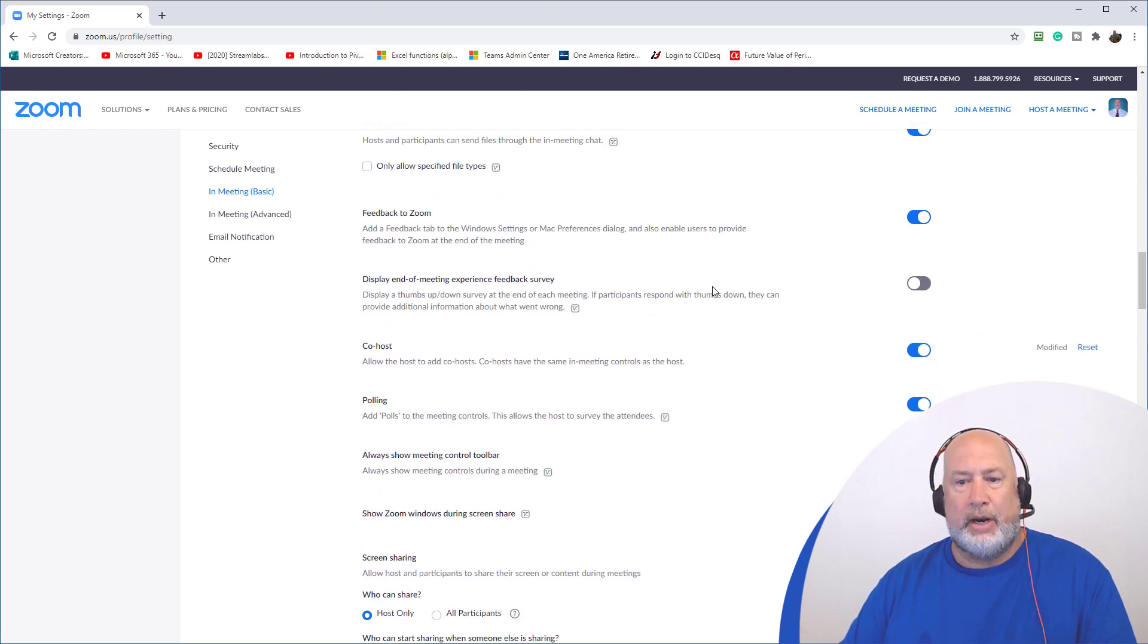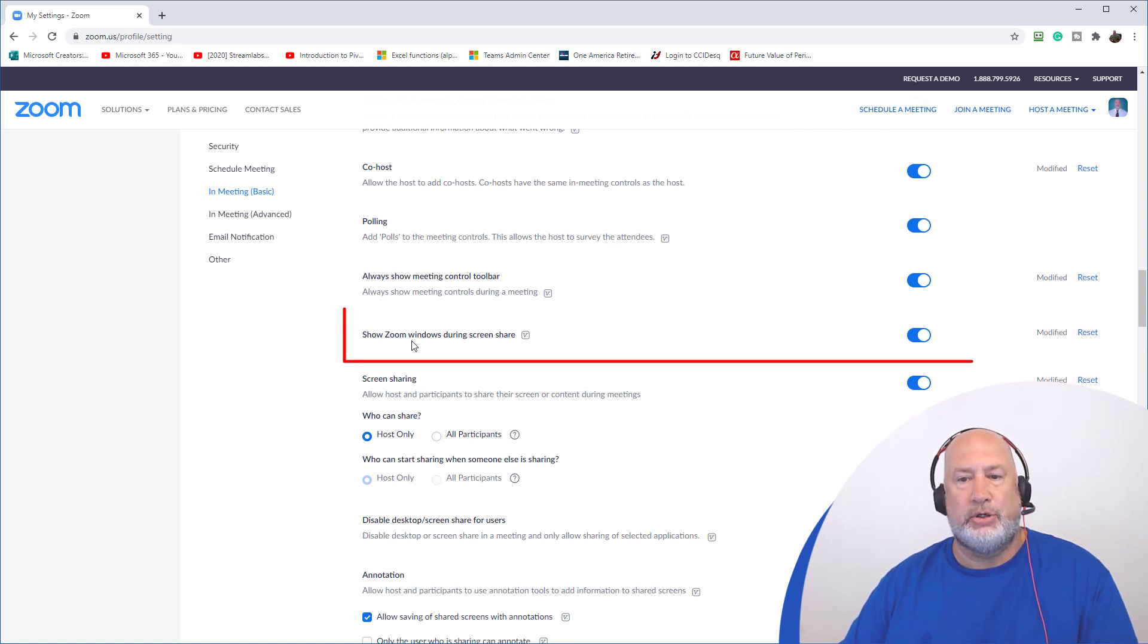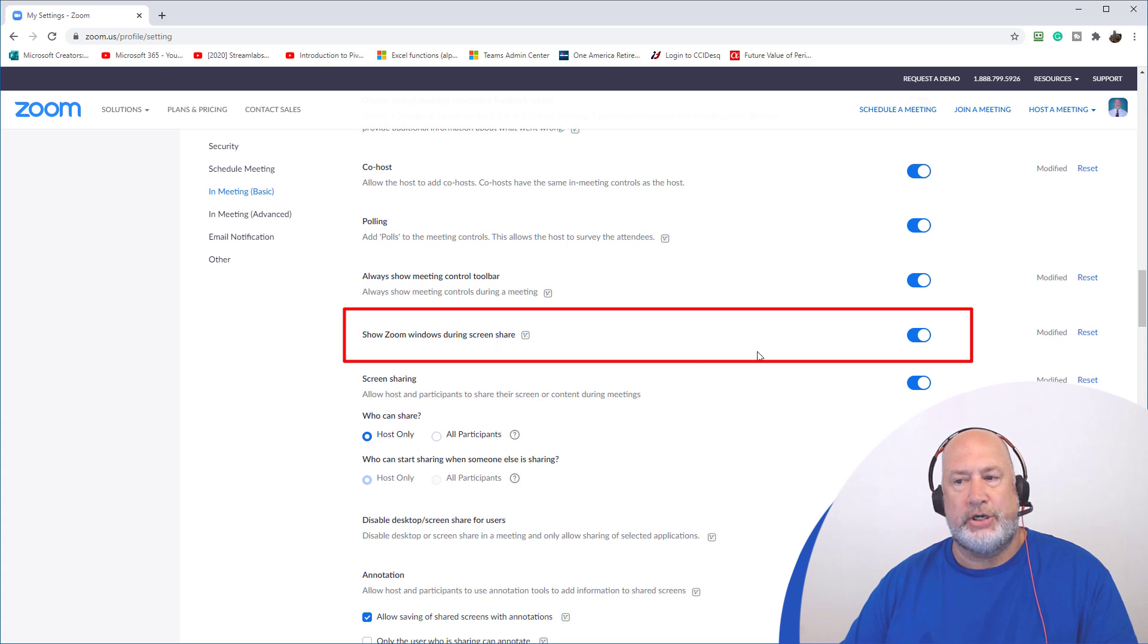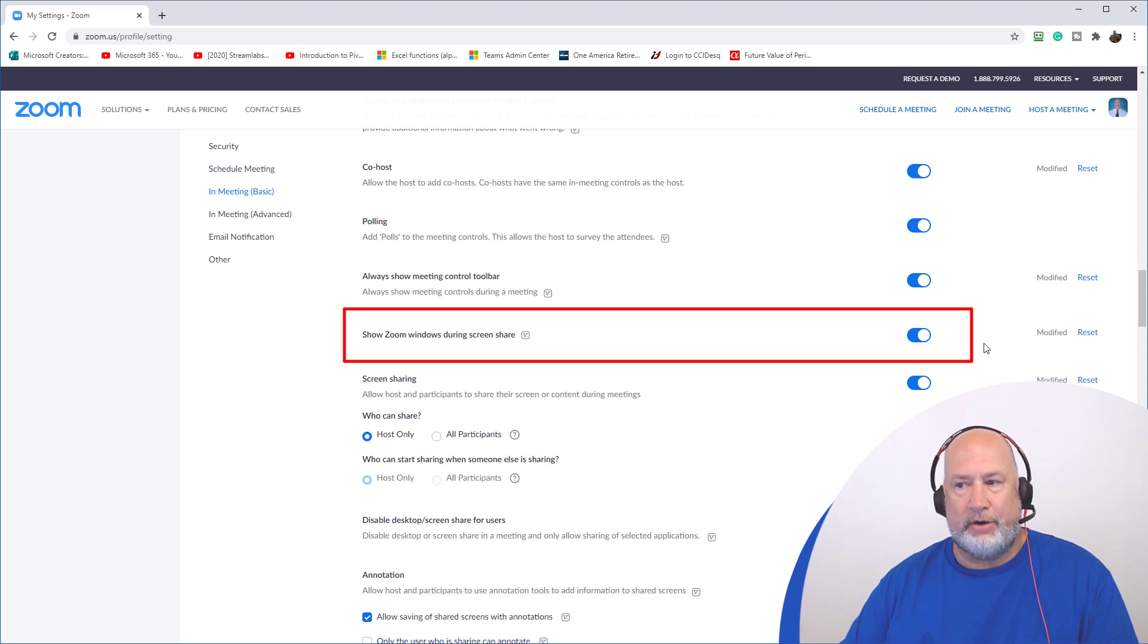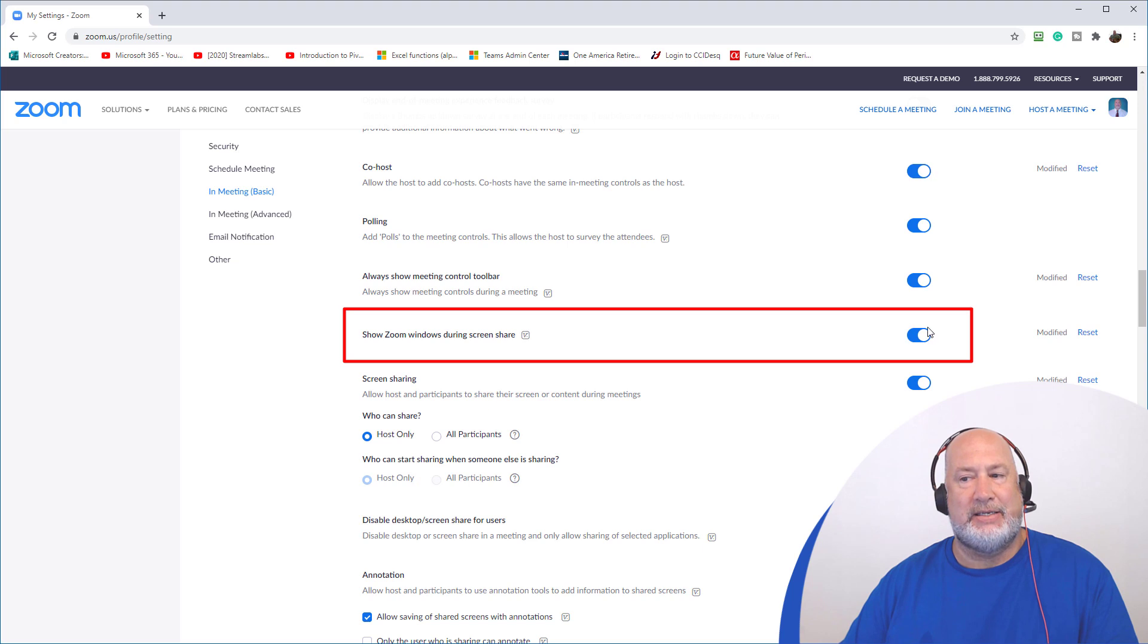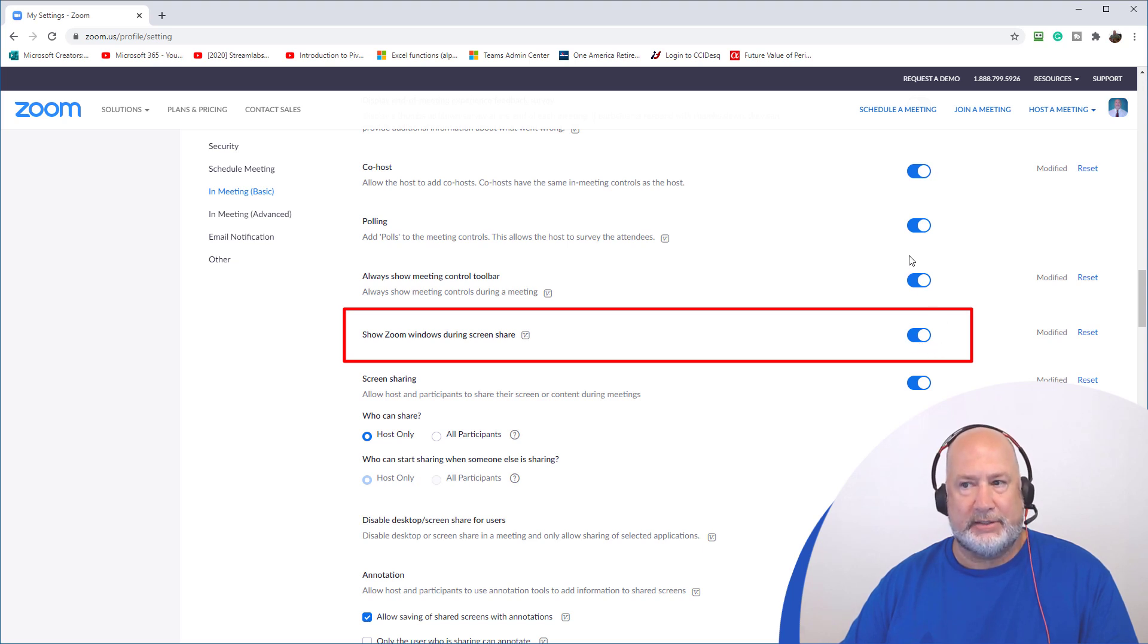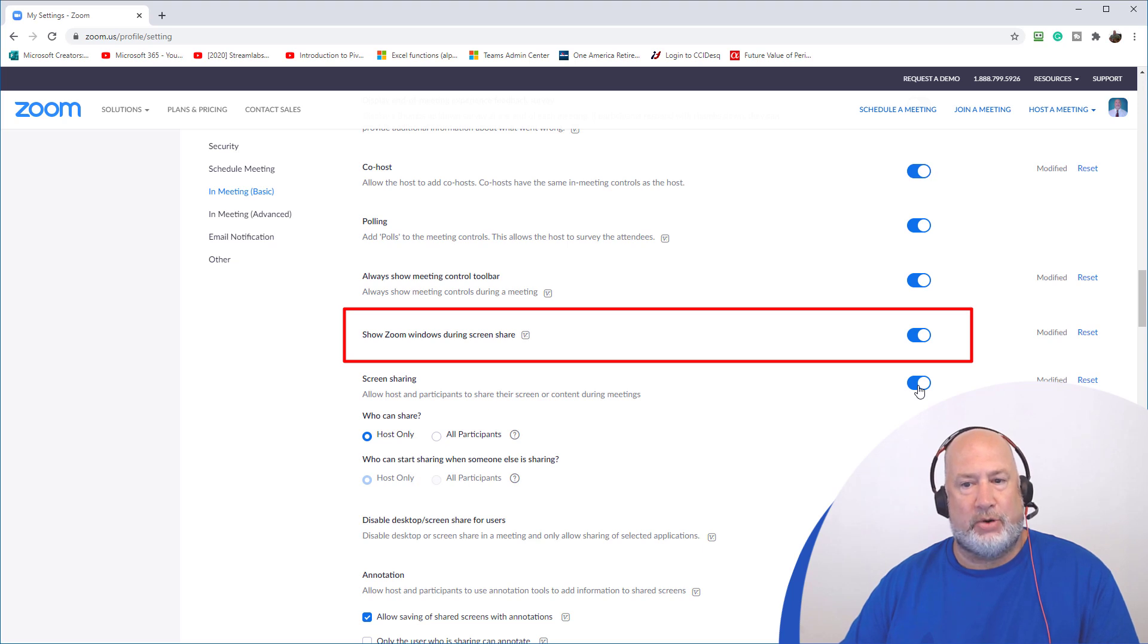When I scroll down, show Zoom window during screen share, it was off by default. And again, you can tell what the defaults are. If it says the word reset, that means that is not the default. If it doesn't say reset, that is the default. So I turn that feature on.